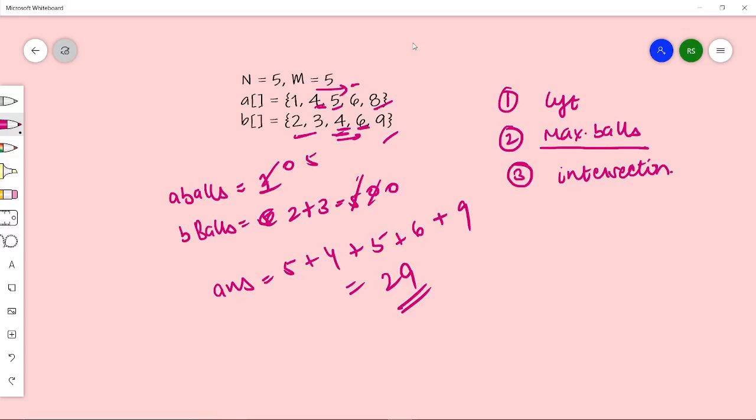This is the greedy approach and it works for all test cases. We maintain two variables: one storing the running sum of balls on road A, and one storing the running sum of balls on road B. When we reach an intersection point, we choose whichever sum is maximum and add it into our answer, then reset both variables to zero.